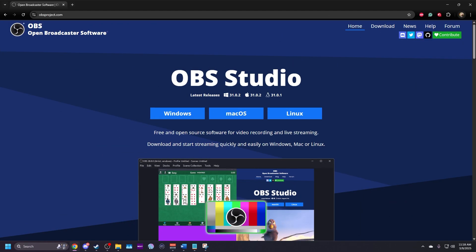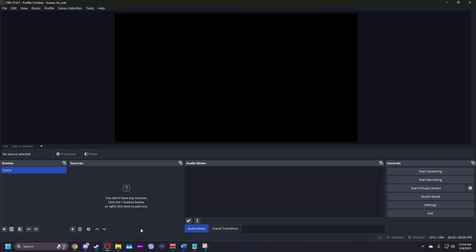Next, use a link in the description to download OBS for your operating system. Once OBS is installed, open it up. It should look something like this.